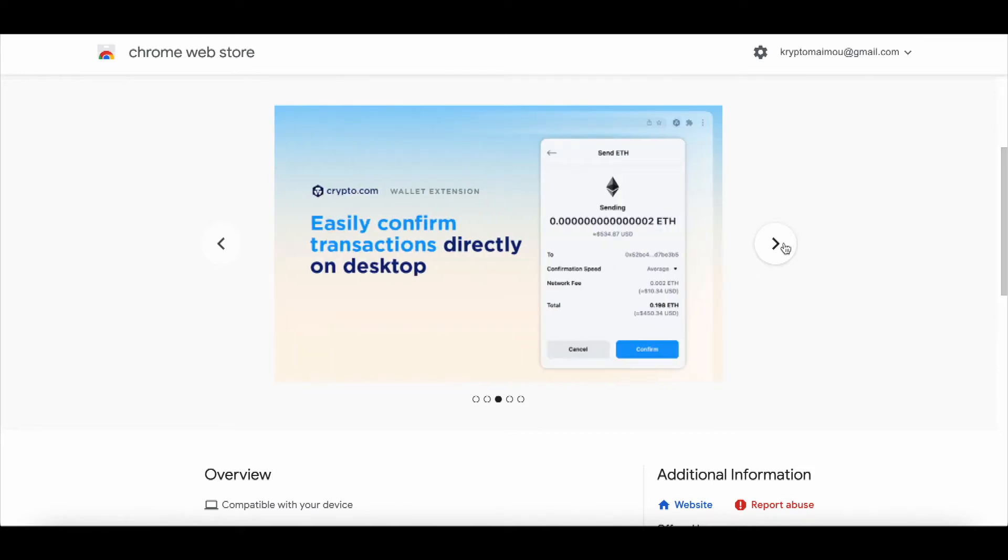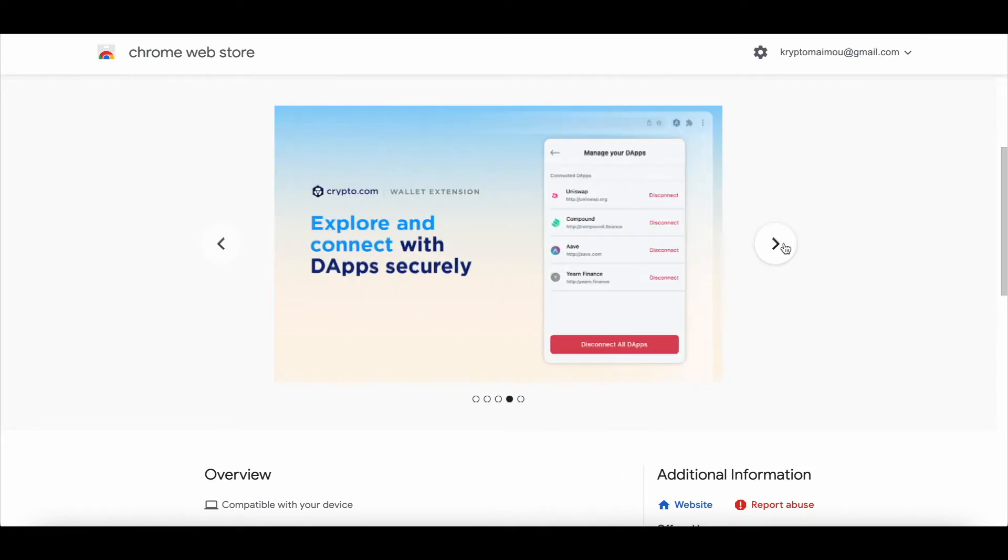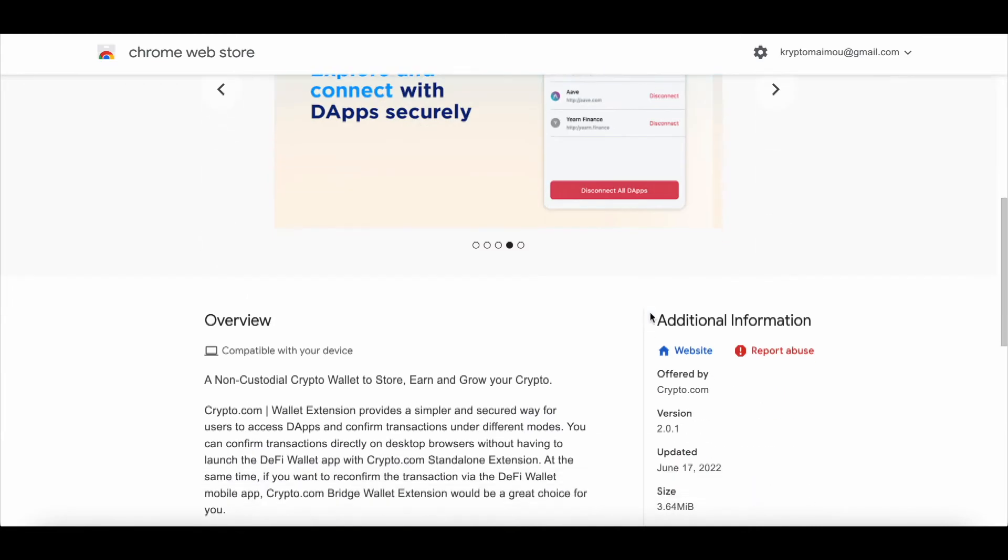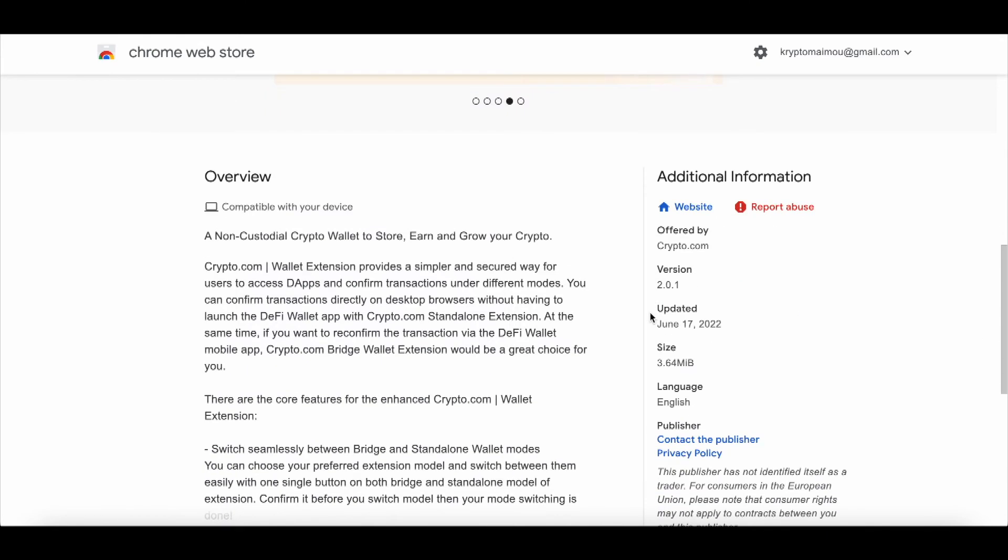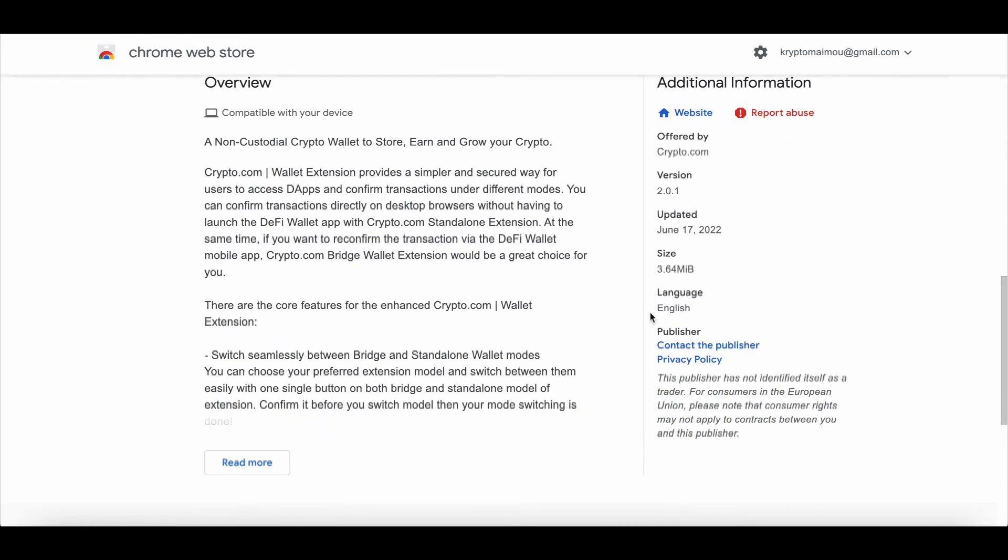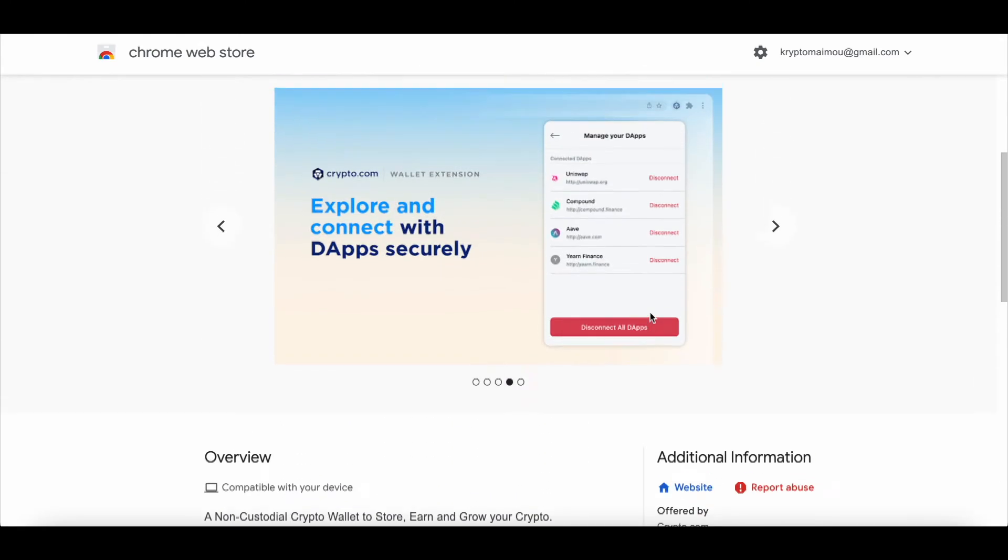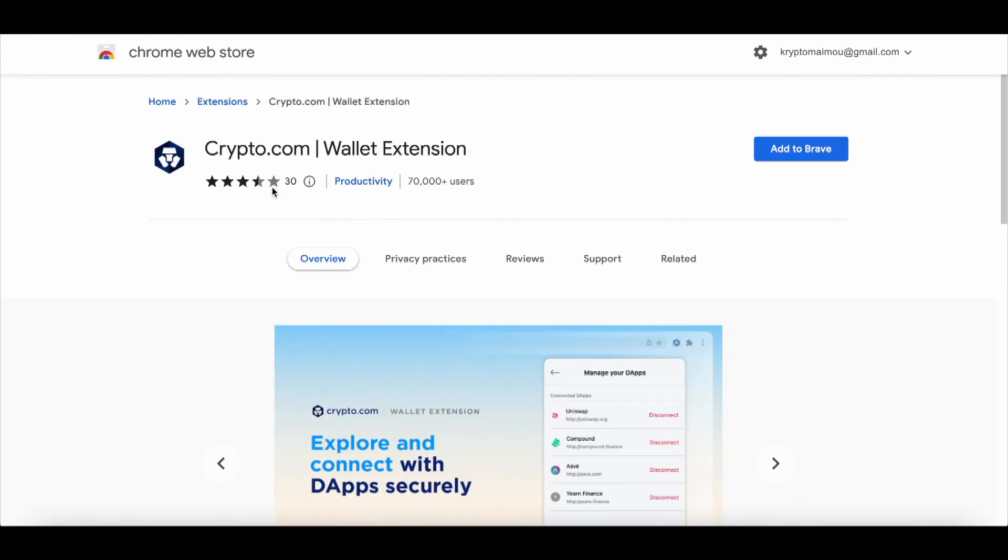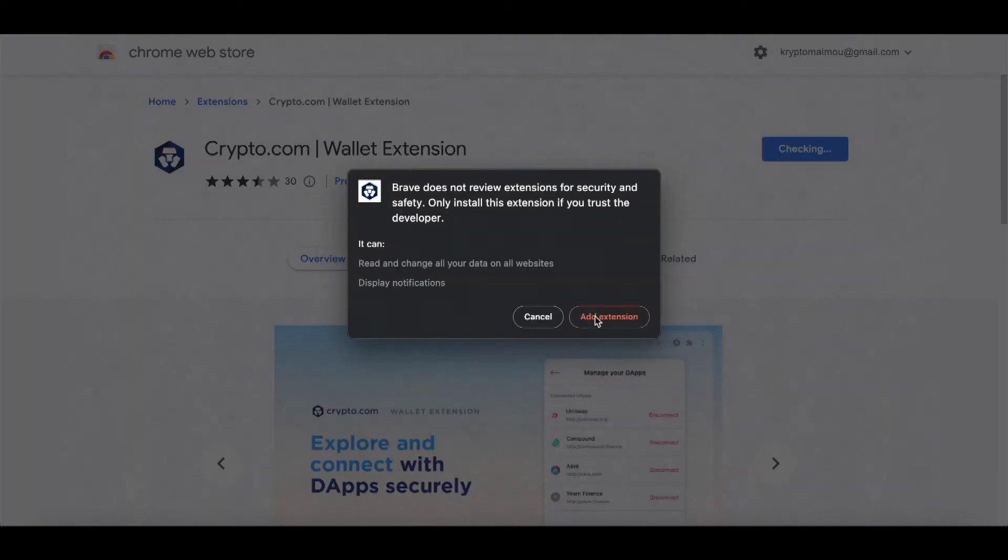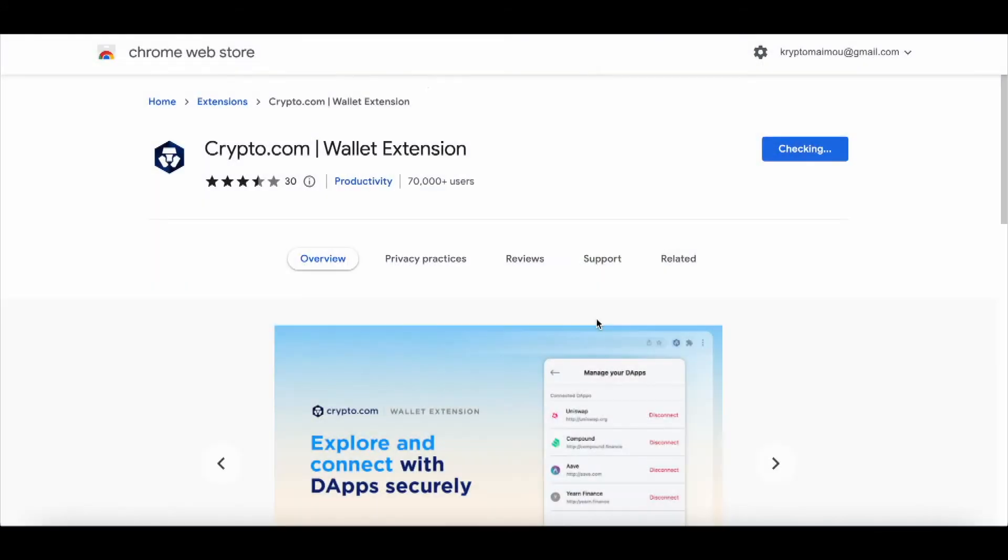All sounds good. It has plenty of stars, three and a half out of five, thirty reviews. Add to Brave, so that's all we gotta do. Add extension.